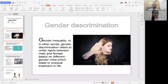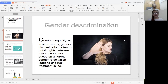Gender discrimination, gender inequity, or in other words gender discrimination, refers to unfair rights between male and female based on different gender roles which leads to unequal treatment in life. Gender discrimination has made a big argument in society about whether equity among genders should be encouraged or not.